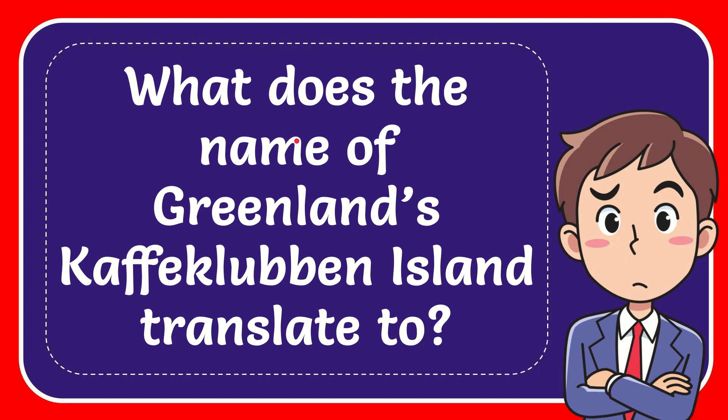In this video, I'm going to give you the answer for this question. The question is: what does the name of Greenland's Kaffeklubben Island translate to?